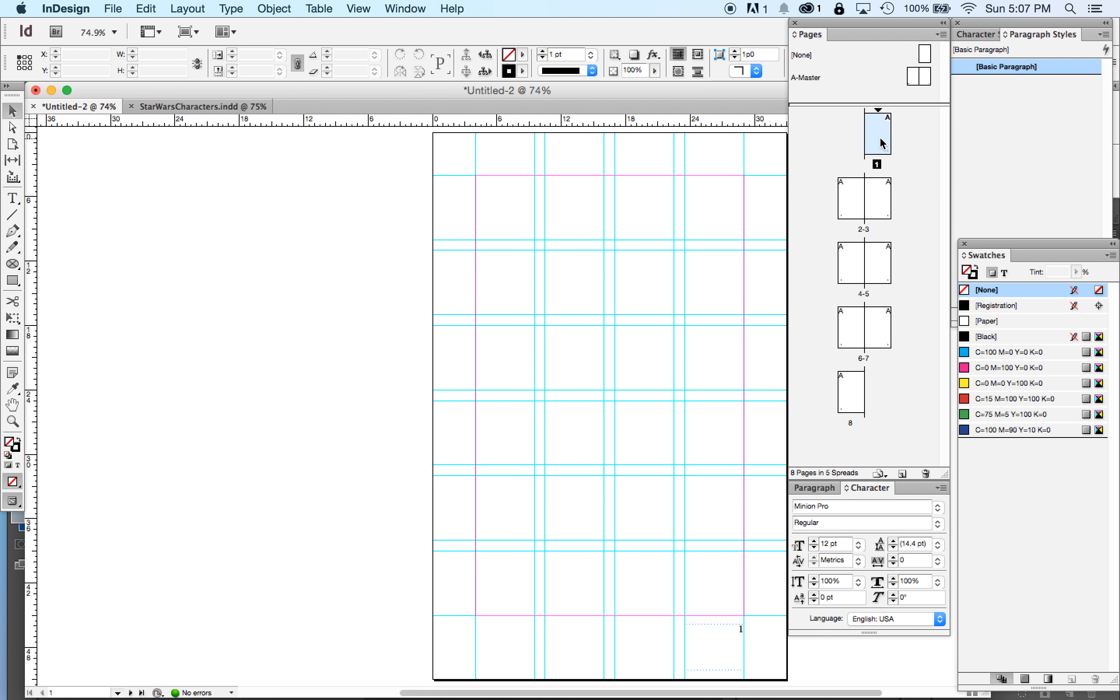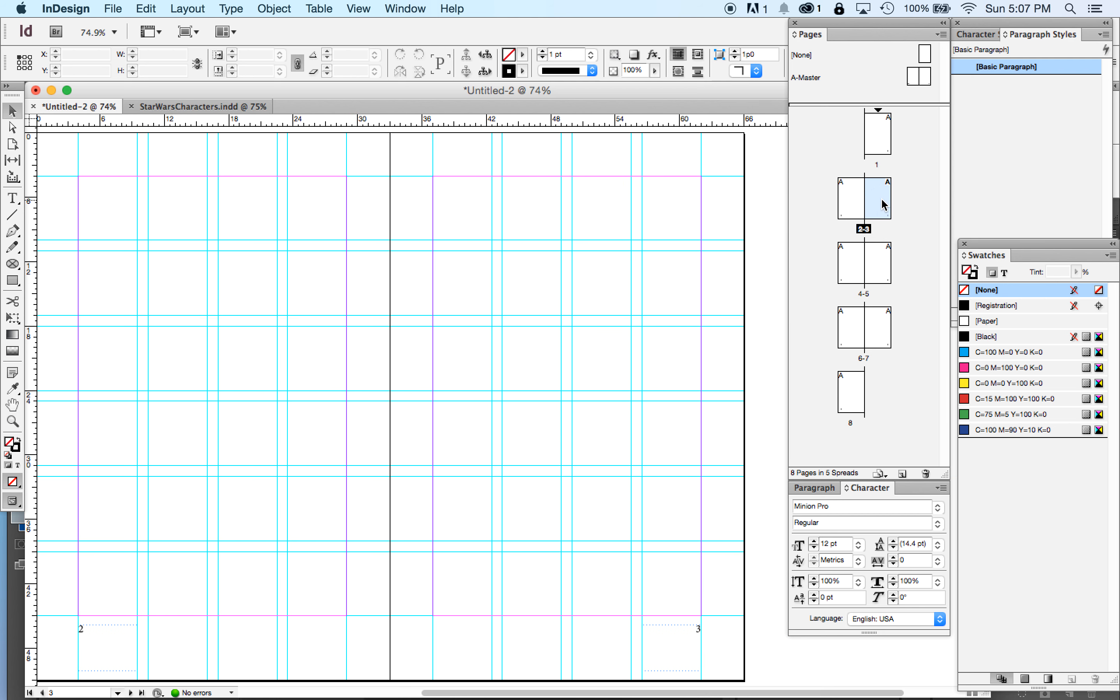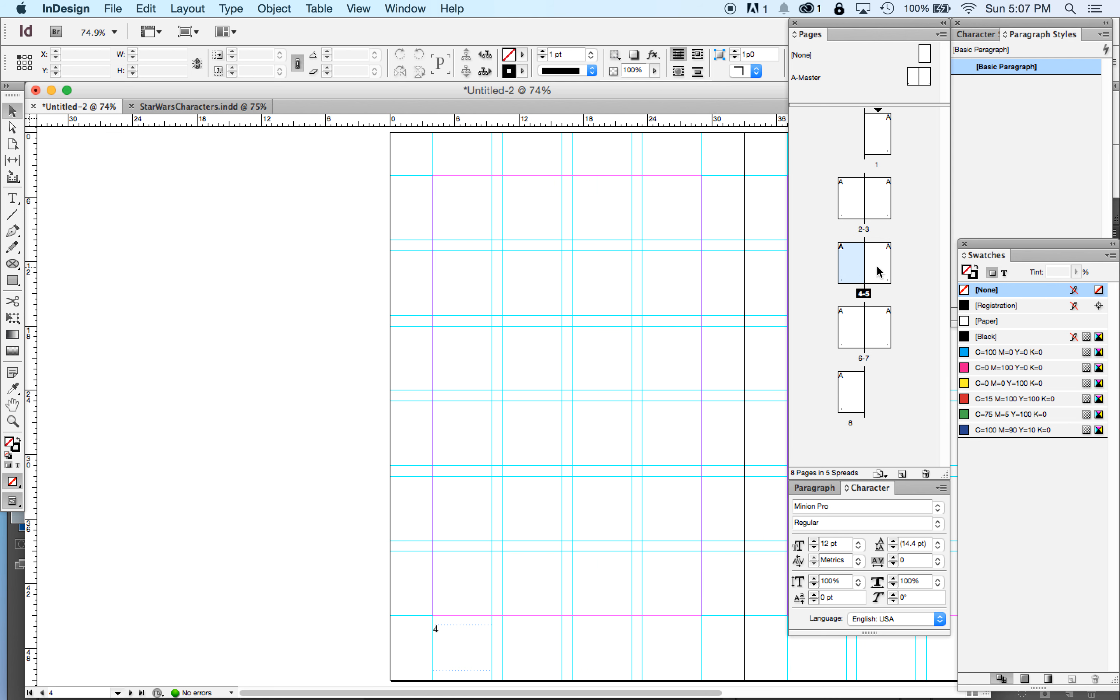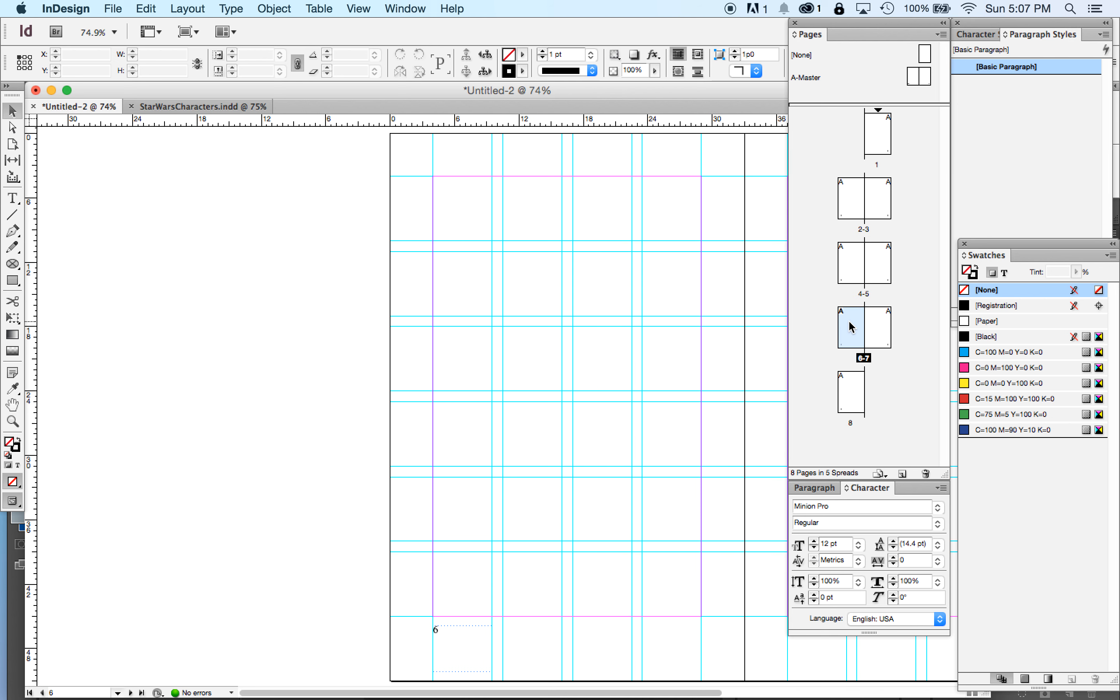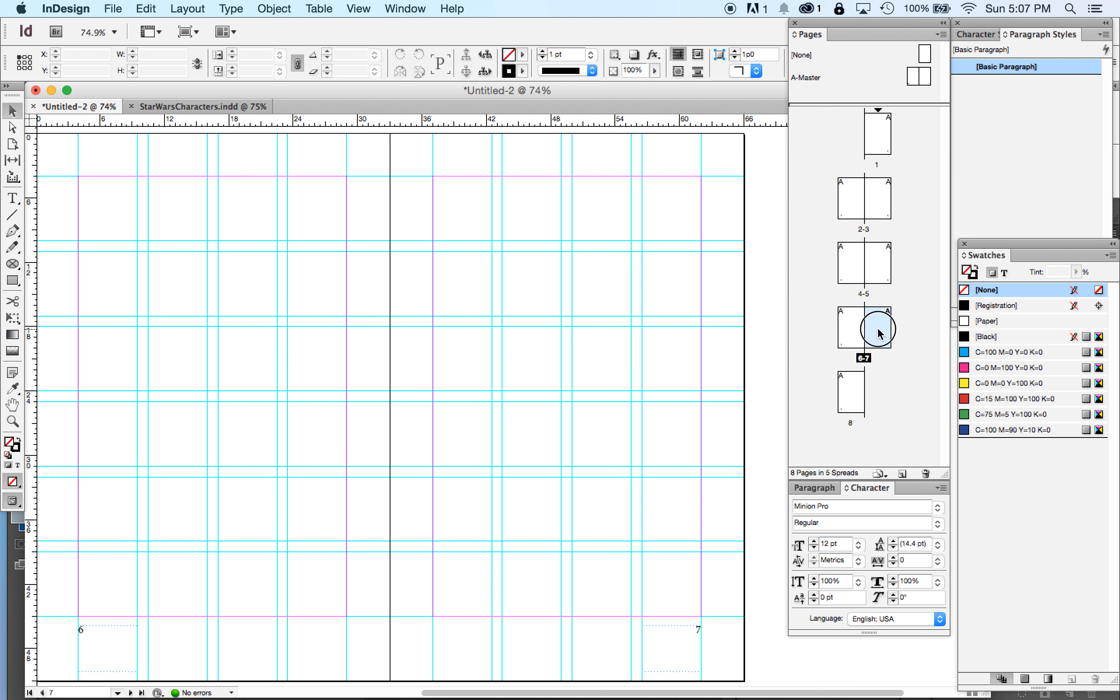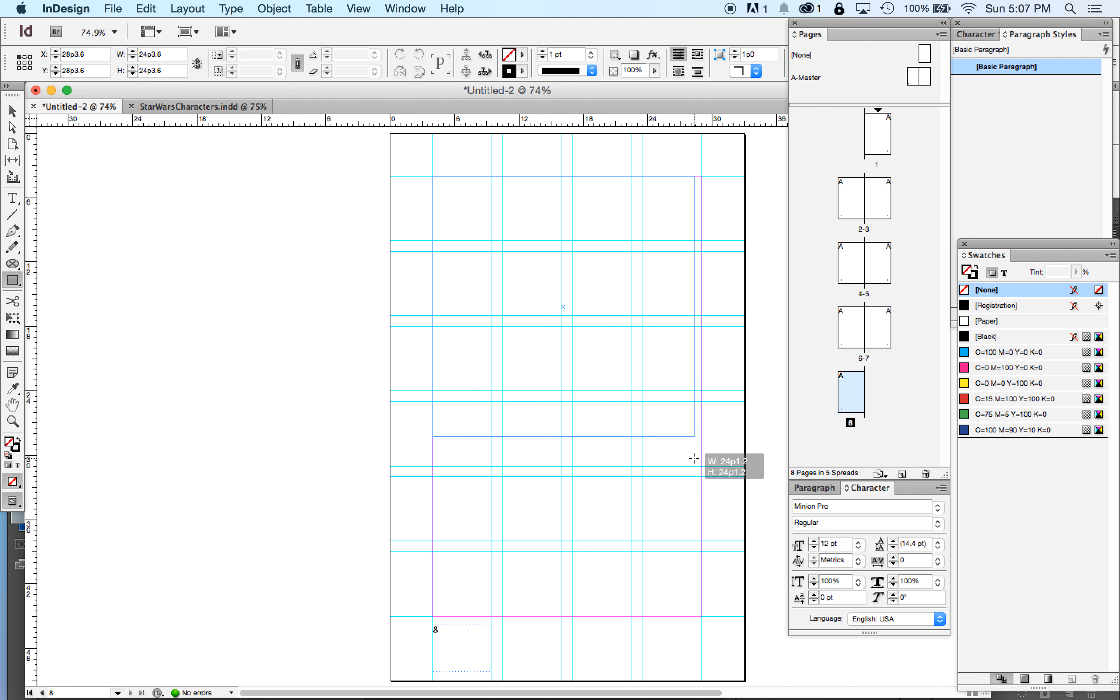All right? Now, if I go through the pages, we'll see my page one, this is page one. Page two is page two. Three, four, five, six, seven, eight. Wonderful.